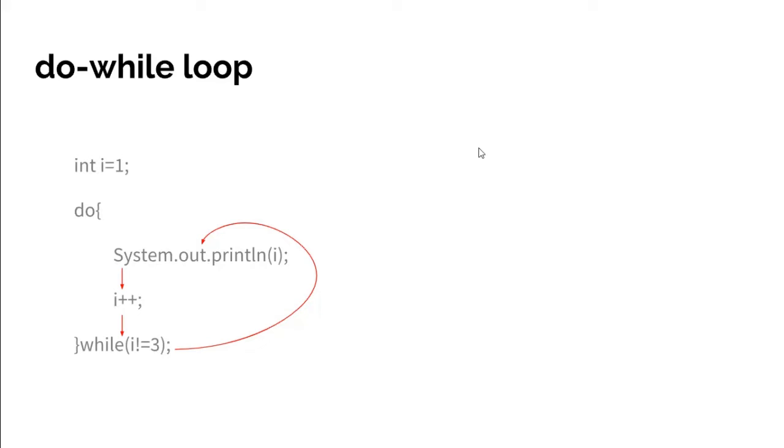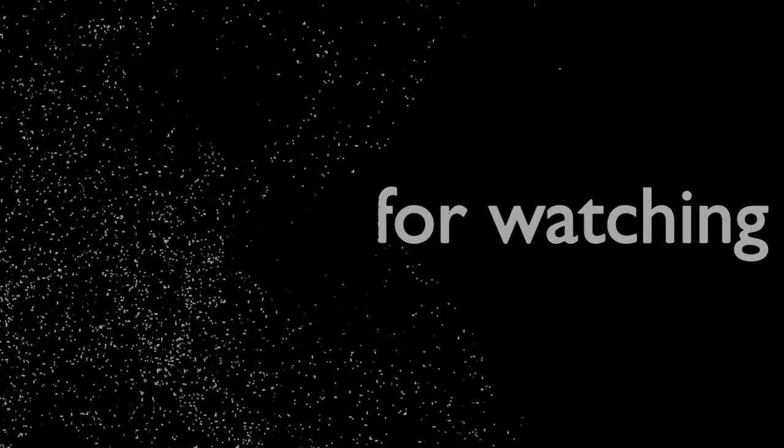The compiler simply breaks the loop and moves forward. The output of this program is simply one and two. In the next video we will see enhanced for loop and examples of all the loops.